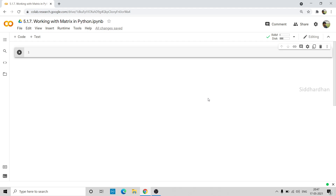Hello everyone, I am Siddhartham. Currently we are in the fifth module of our Machine Learning course and this fifth module is all about mathematics for machine learning. In the previous video I explained some important concepts of matrix — what is a matrix, how to find the shape of a matrix, the different types of matrix, and what is meant by the transpose of a matrix. In this video, let's try to implement all these things in Python. We will create matrices, create different types of matrices like null matrix and identity matrix, and find the transpose of a matrix. That will be the agenda of today's video.